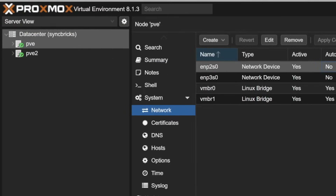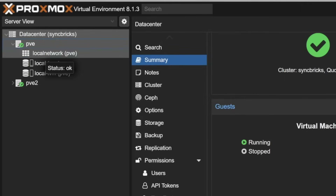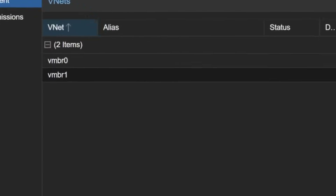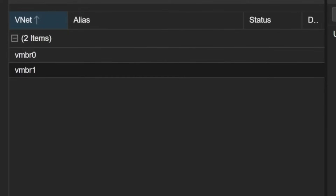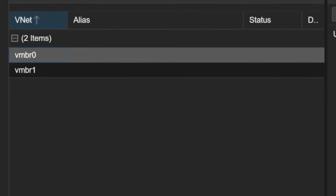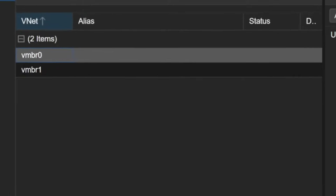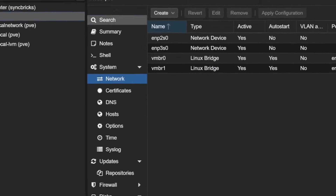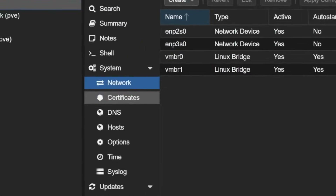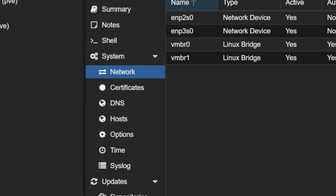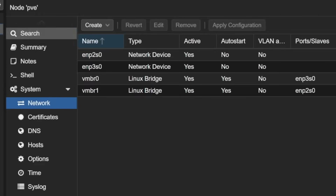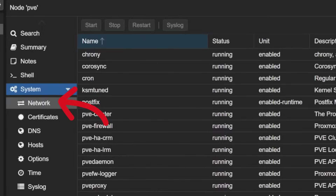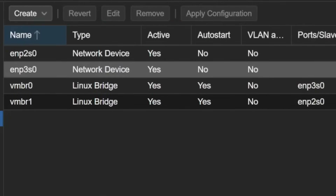Let us understand what networking is inside PVE. If I click on the local network, you will see that VMBR1 and VMBR0 are available on PVE. Let me click on the PVE node — it will open all the settings related to the Proxmox virtual environment. On the left side, under System, click on Network and you will see all the network interfaces available.